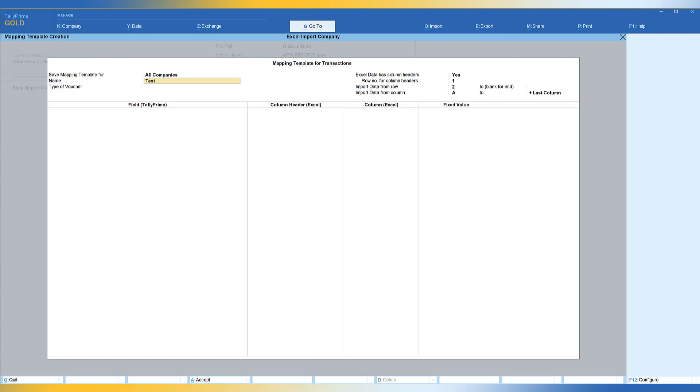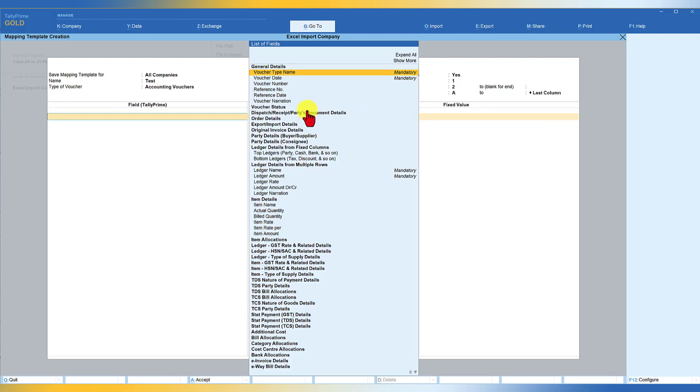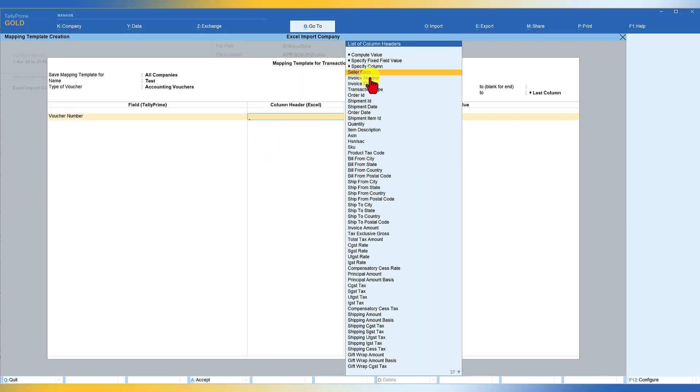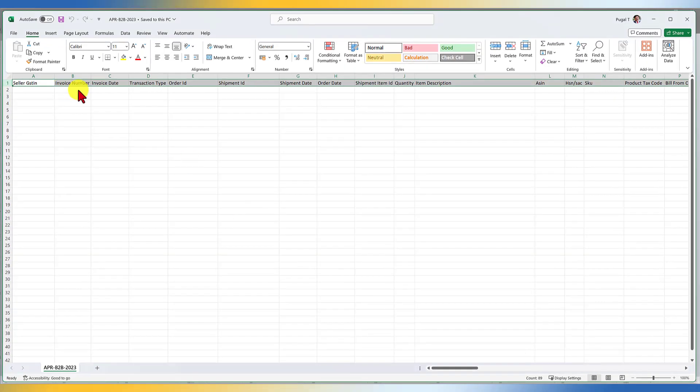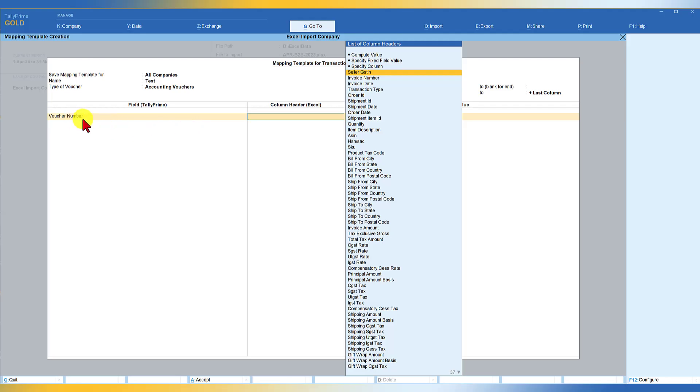So we have to give a name for the mapping template. I just will say test. You can provide an appropriate name. And what is that type of voucher that we are going to import? So we basically are going to import the sales. So select this accounting voucher. Enter here. And these are the Tally prime fields. So this is what we had seen in the earlier video. So let me just give a few examples. Now select the voucher number here. You will now see all the 89 fields that we saw in the Excel sheet gets listed for you to map this field with the Tally's field.